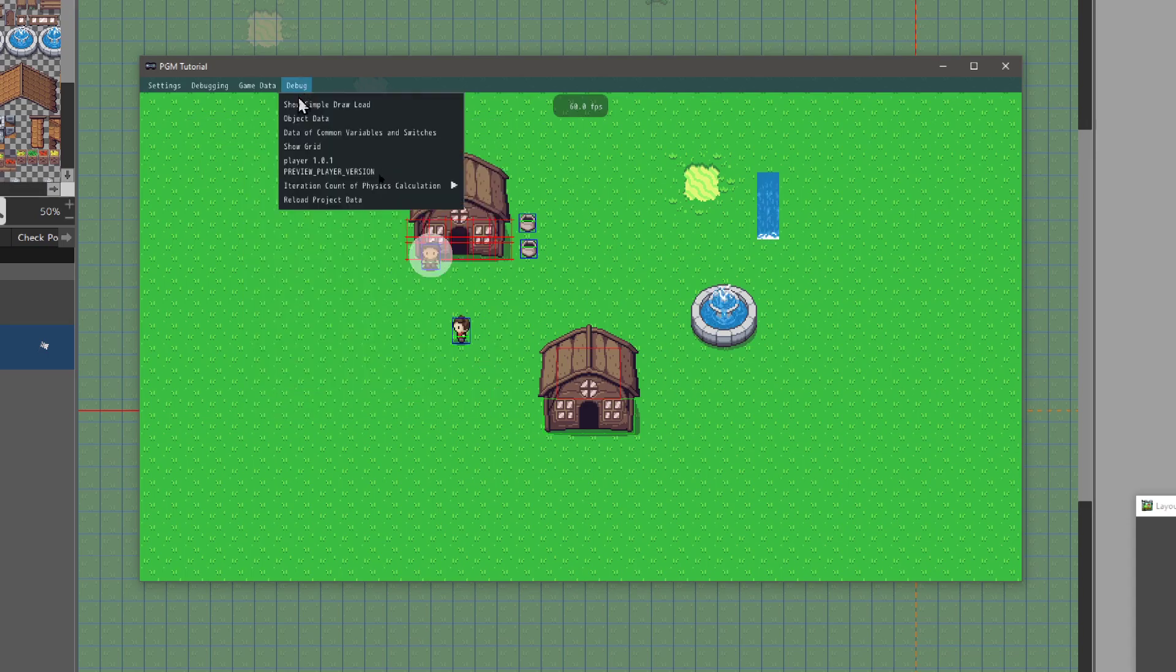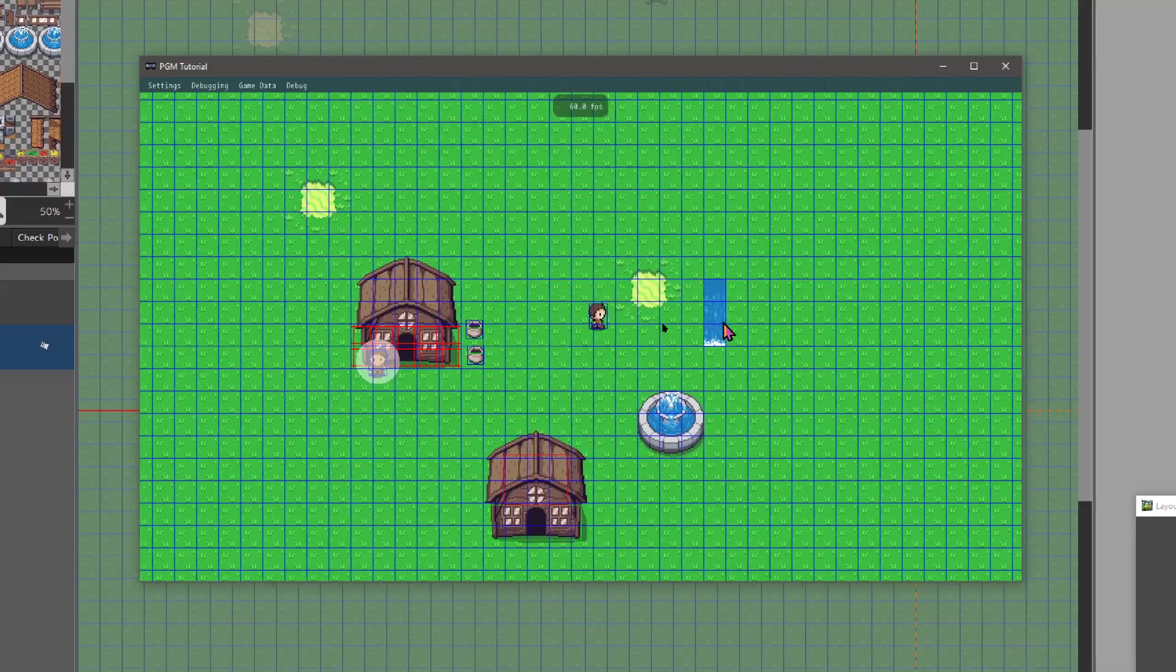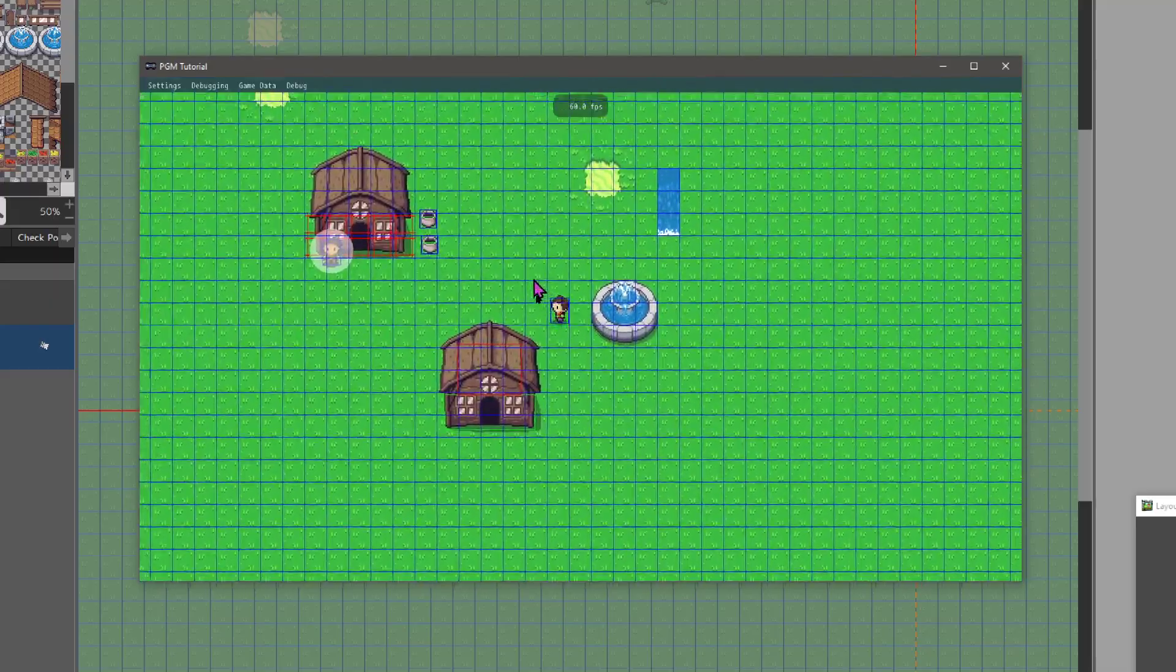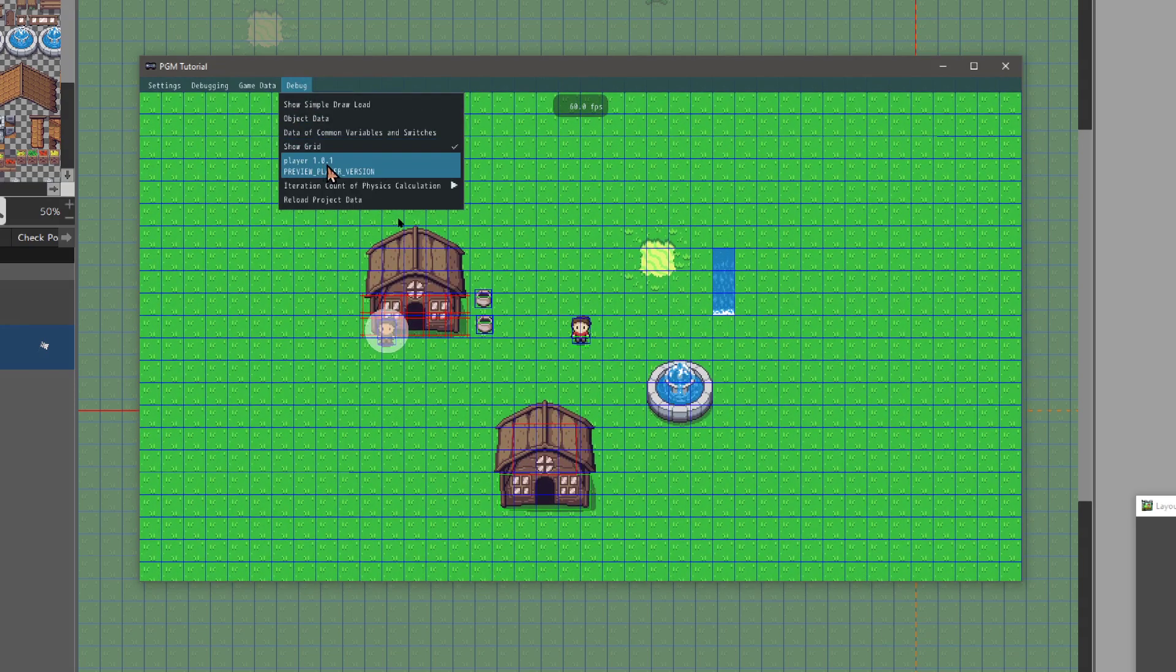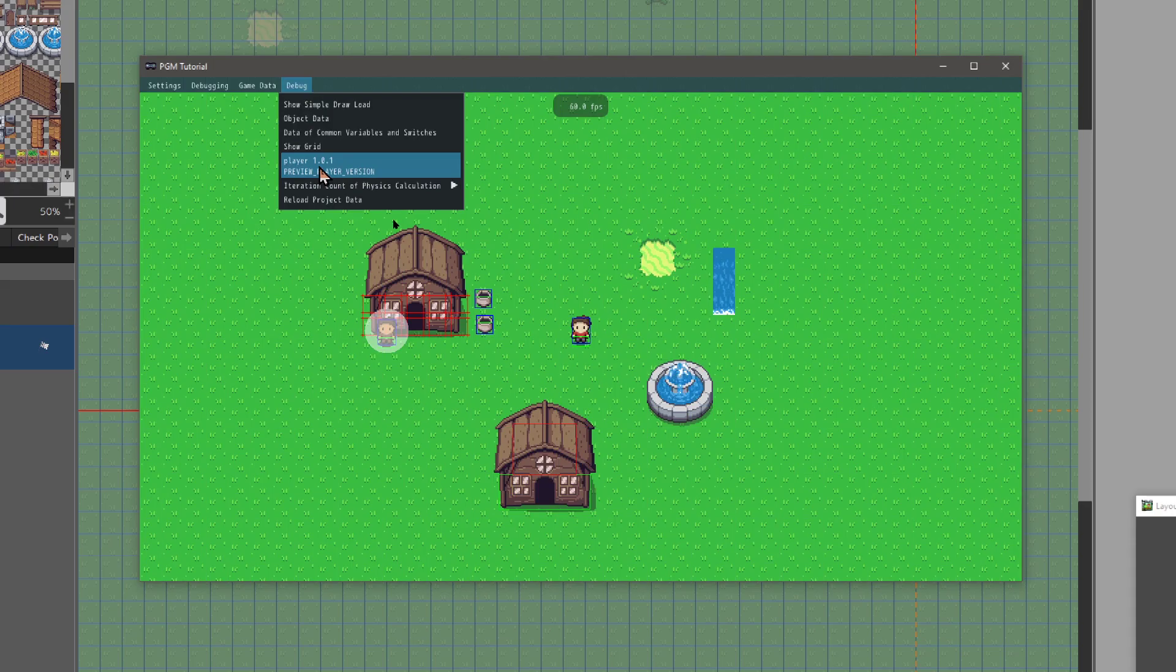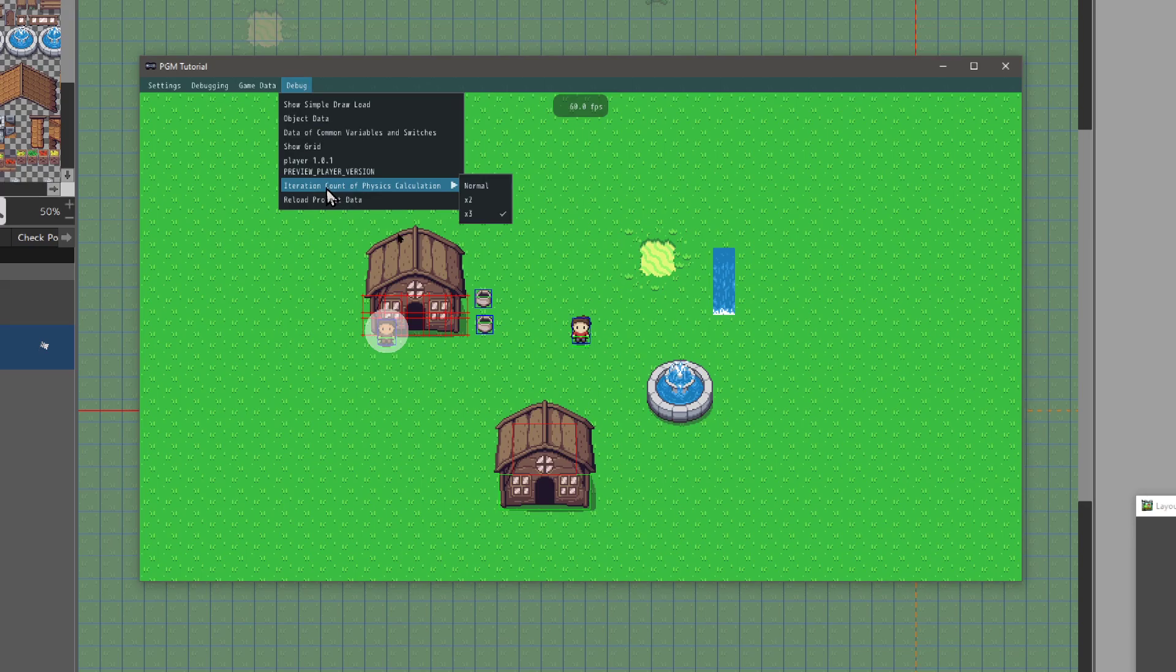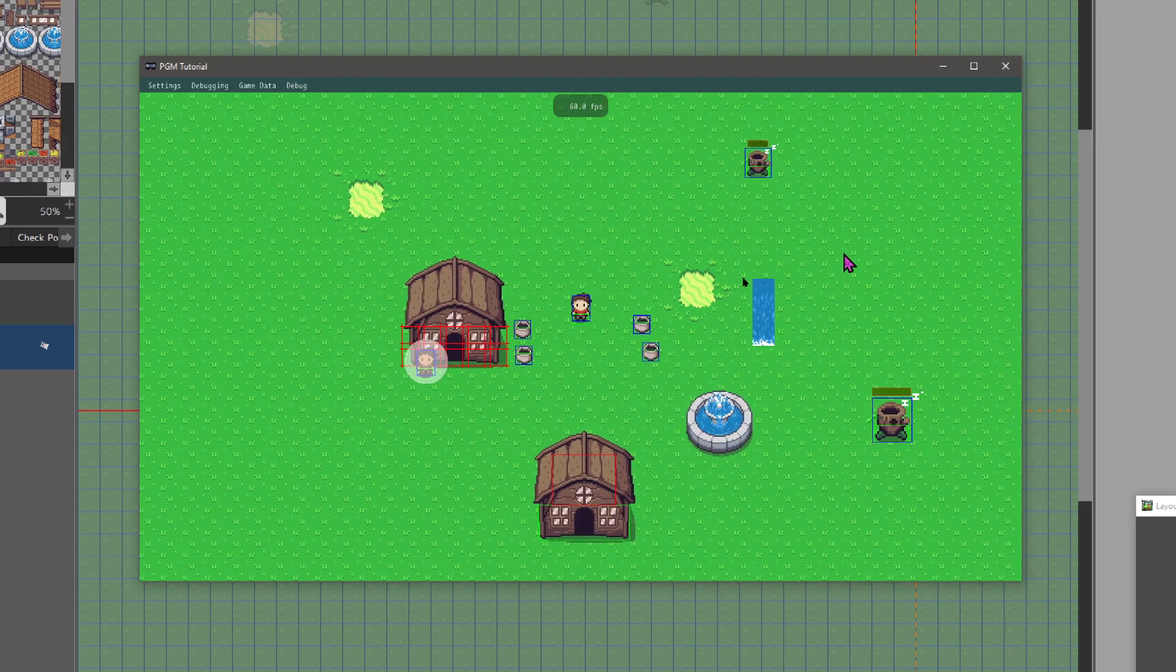You can show the grid. I have mine set to 32 by 32 for tiles, so really you can just get a good sense of the grid, if the objects are placed right. I clicked on this once—it didn't do anything, so I don't know exactly. Then iteration counter calculation physics—again, we're not doing physics at the moment. You can reload your project data and go from there.